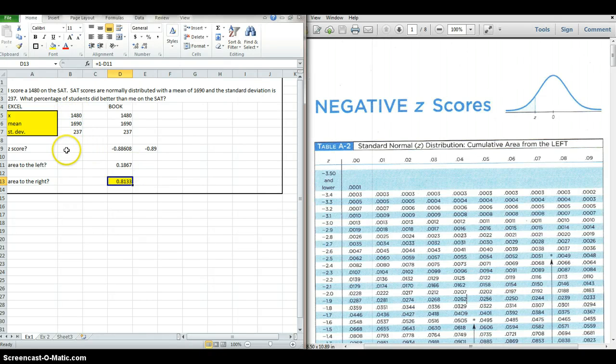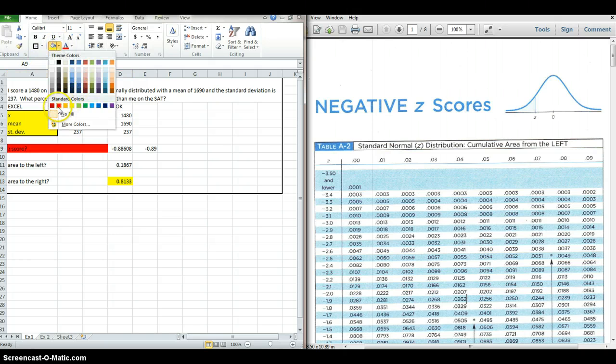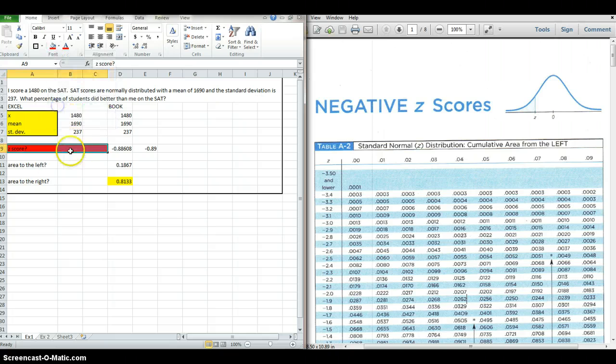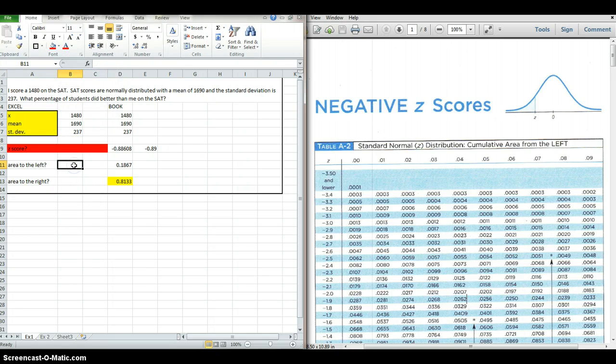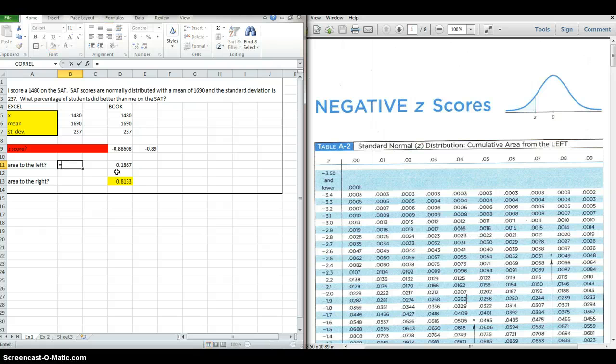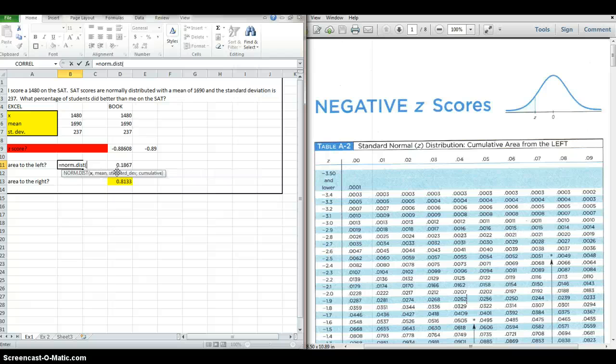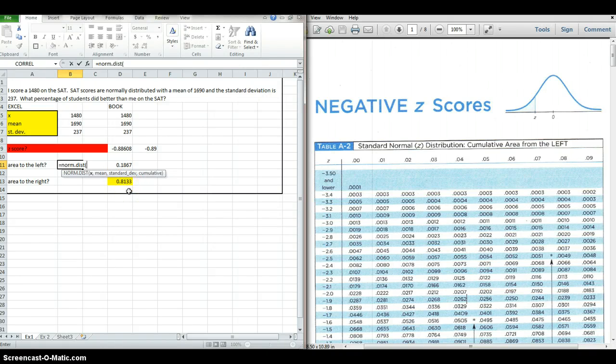If you want to use Excel for the exact same thing, you skip the z-score. You don't need this. It's unnecessary. We're going to skip straight to what we want, which is the area to the left of the curve, the percentage from the standard normal distribution table. So how we do that is this command in Excel: you hit equals. Anytime you want a formula, you hit equals, and you type N-O-R-M dot D-I-S-T, norm dist. Open a parenthesis. It's going to ask you for four things.